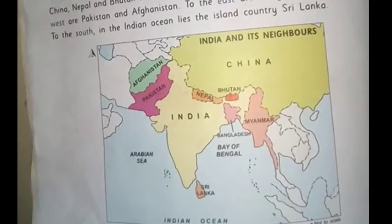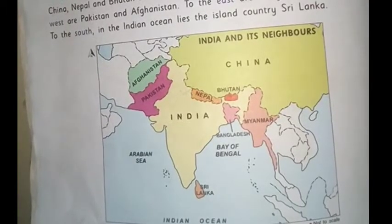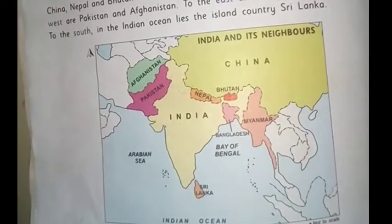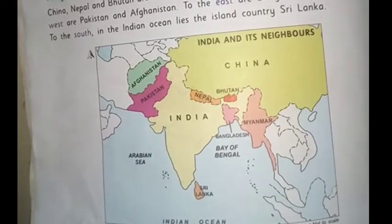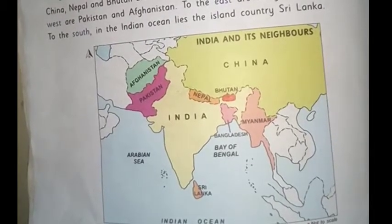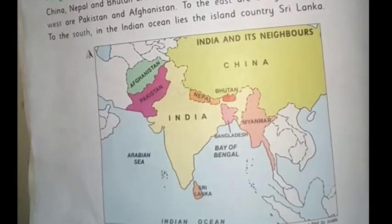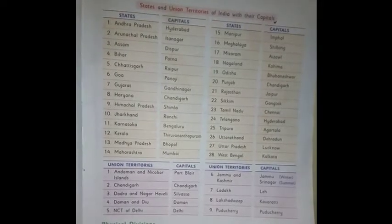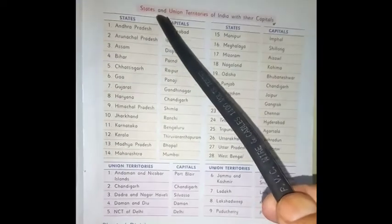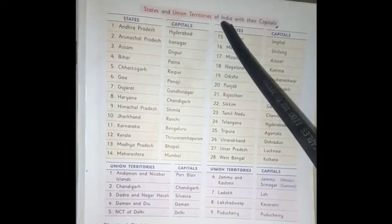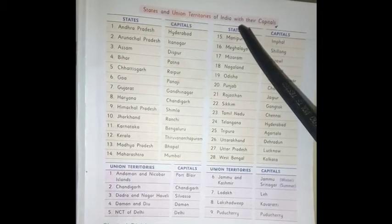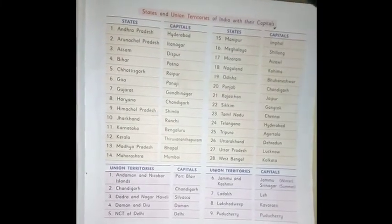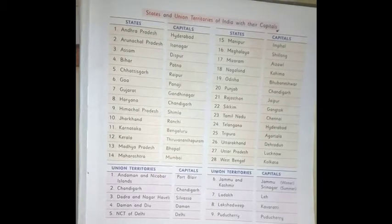Now we'll see the states and union territories of India with their capitals on the next page. You can see them in your book on page number 9.